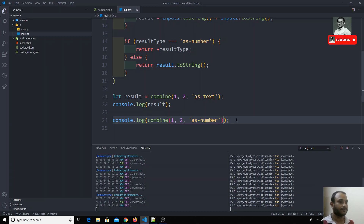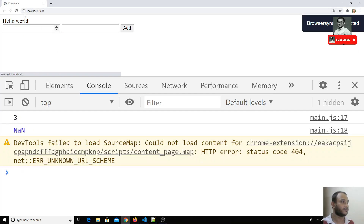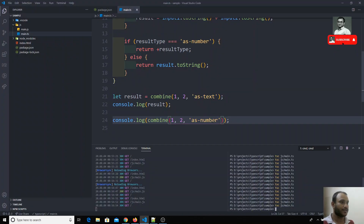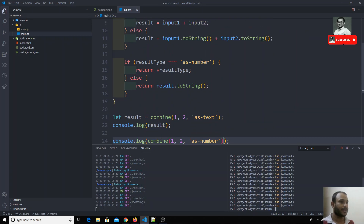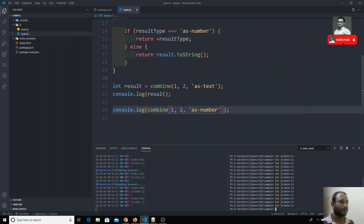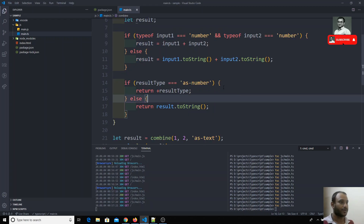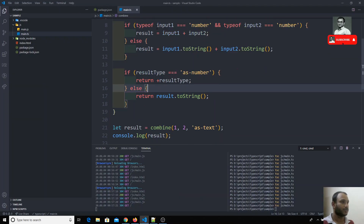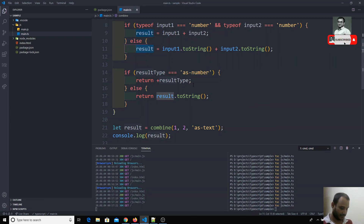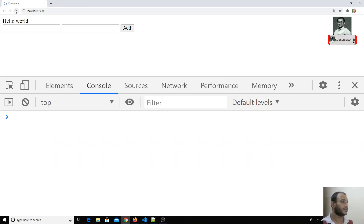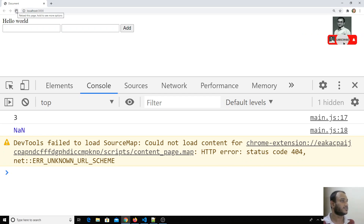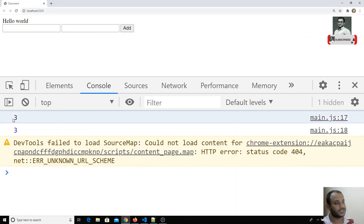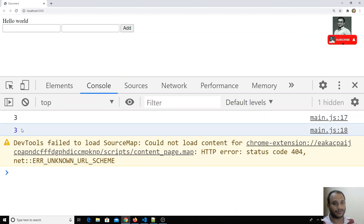Now if I send 1, 2 as number, both are numbers, so it is converted using plus — returning as a number. The first three is in black color, meaning it is a string. The second three is in blue color, meaning it is a number. So we have defined the return type successfully — as a string and as a number.